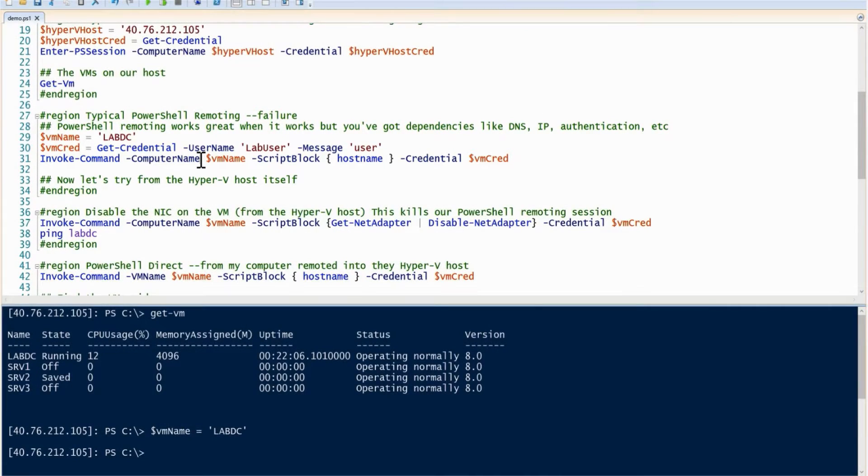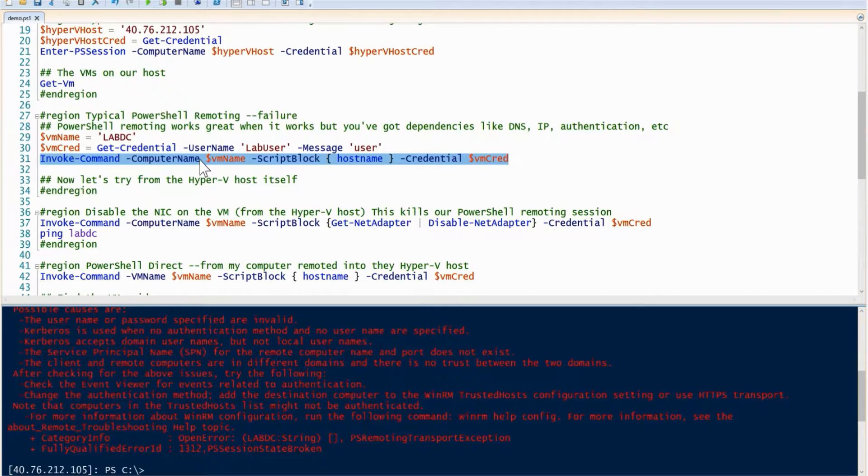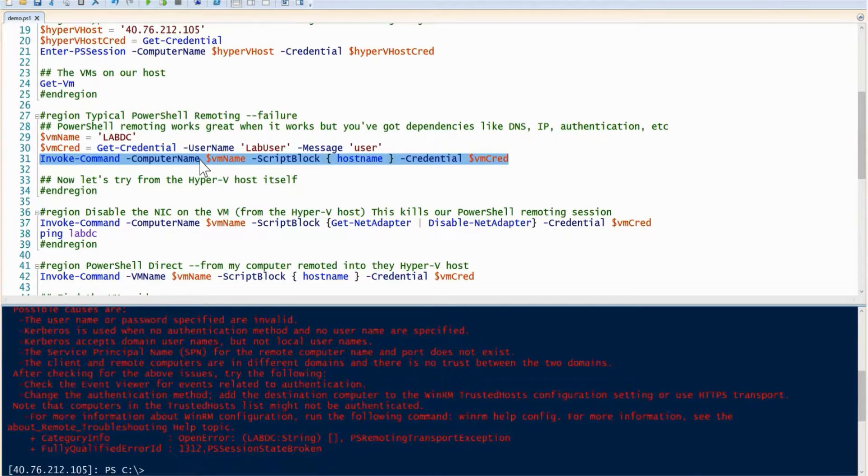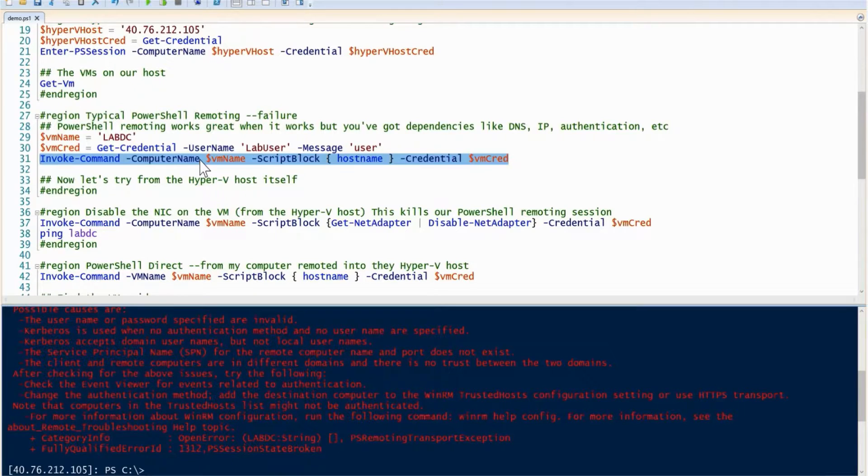And then when I run this, it errors. Why does it error? This actually took me a little bit to realize that I was running into the CredSSP double hop problem.